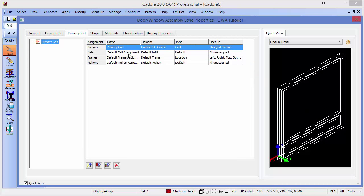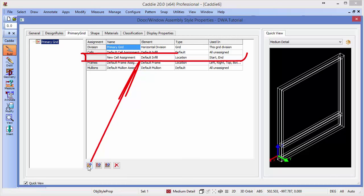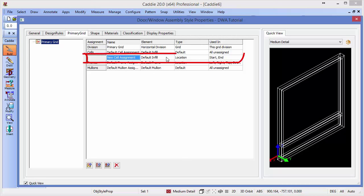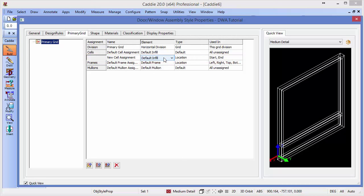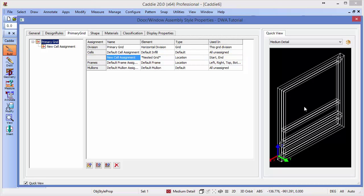So we need to introduce another cell. So how do we do that? Well, if we look down at our little cluster of icons here, we can create new cells, we can create new frames, and we can create new mullions and also delete them too. So we create a new cell. And in that cell, so here's our new cell, we can do something different. So to introduce a new division in here, we will need to introduce a nested grid. And you see instantly it updates our illustration of what the DWA will look like by introducing that nested grid.